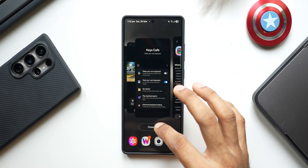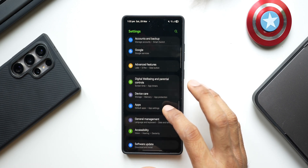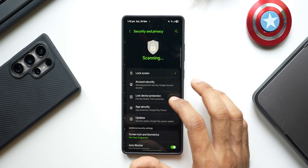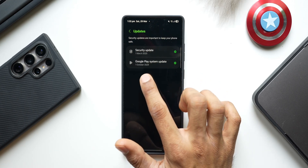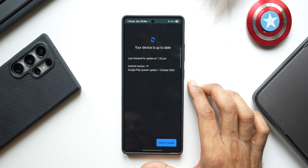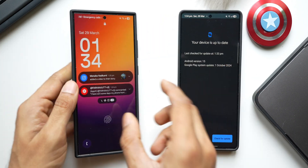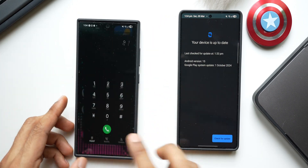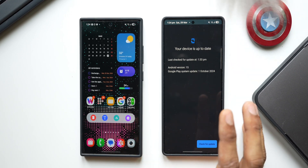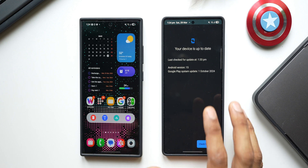Now let's check whether we have the latest Google Play system update. Going to Settings > Security and Privacy > Updates on the S25 series, it is stuck at the October patch. Tapping to check for a new update — no update available. It's still showing October 2024, which is kind of annoying when the latest device doesn't get the latest updates.